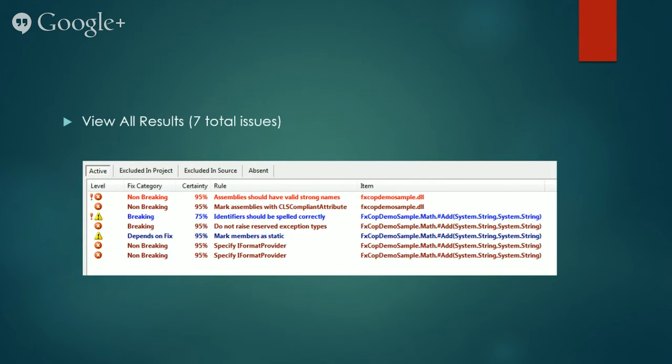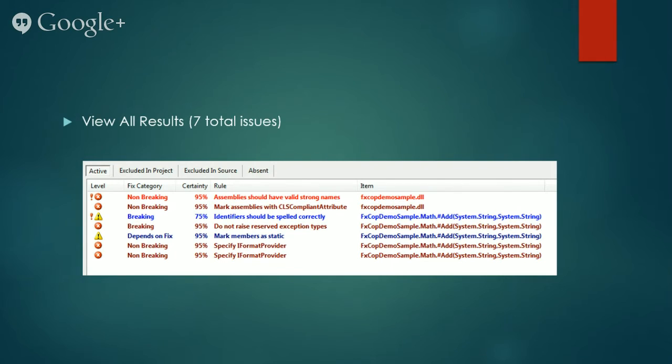As you can see, FxCop reports seven errors on the same code sample that Visual Studio code analysis reported nil. Now this is surprising, right?